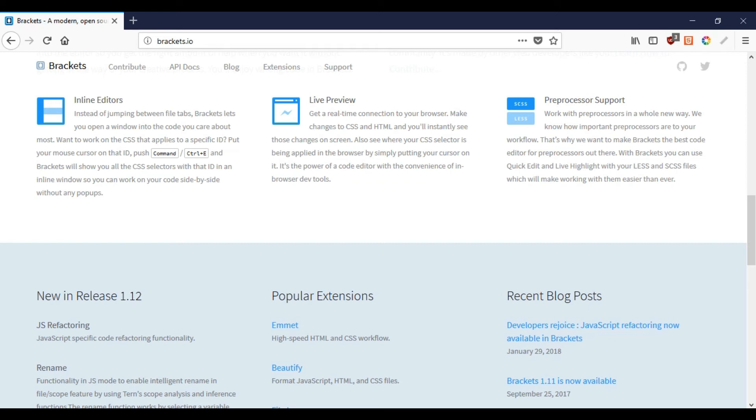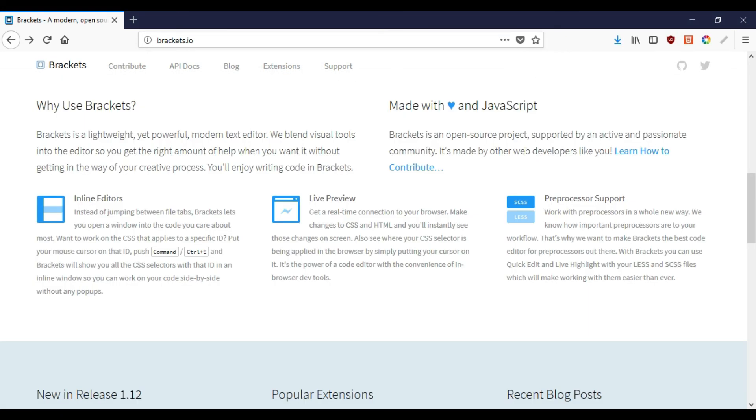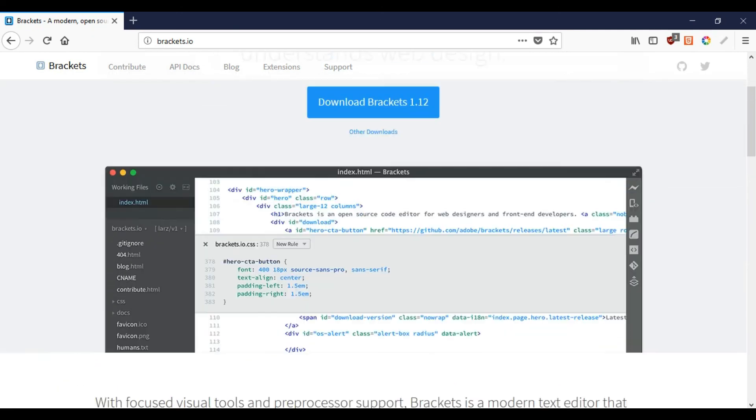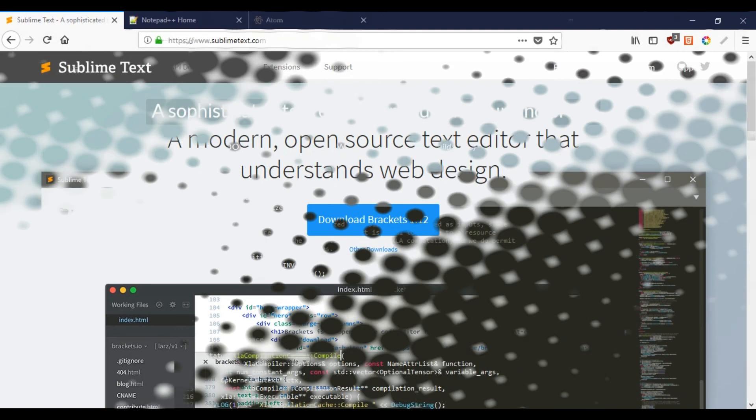Now let's list up some pros of Brackets. First is Brackets is a powerful text editor with a focus on web design. Second is it is lightweight, modern and offers great user interface. Third is it offers live previews, pre-processing support and inline editors. And the last one is it comes with the inbuilt extension manager for easy extension management. And the con is it has limited support for only web languages.